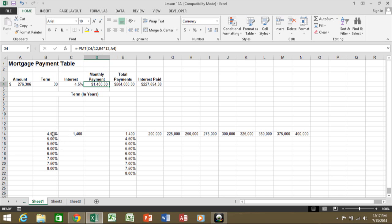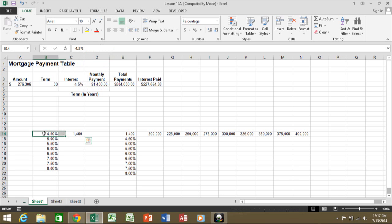So down column B, I have four and a half percent, 5% all the way through 8%. So in other words, I want to see how the payment function would look with all of these different values.